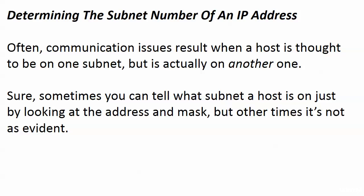But sometimes you need to write it out to see which subnet an IP address is on, because communication problems come up when you think the host and the device are on the same subnet and they're not.